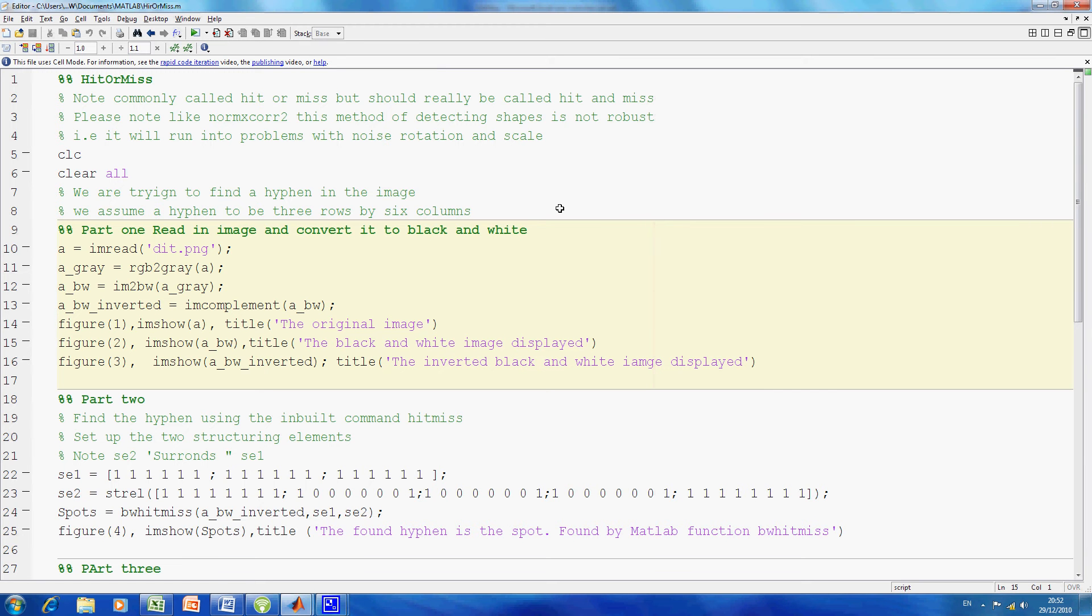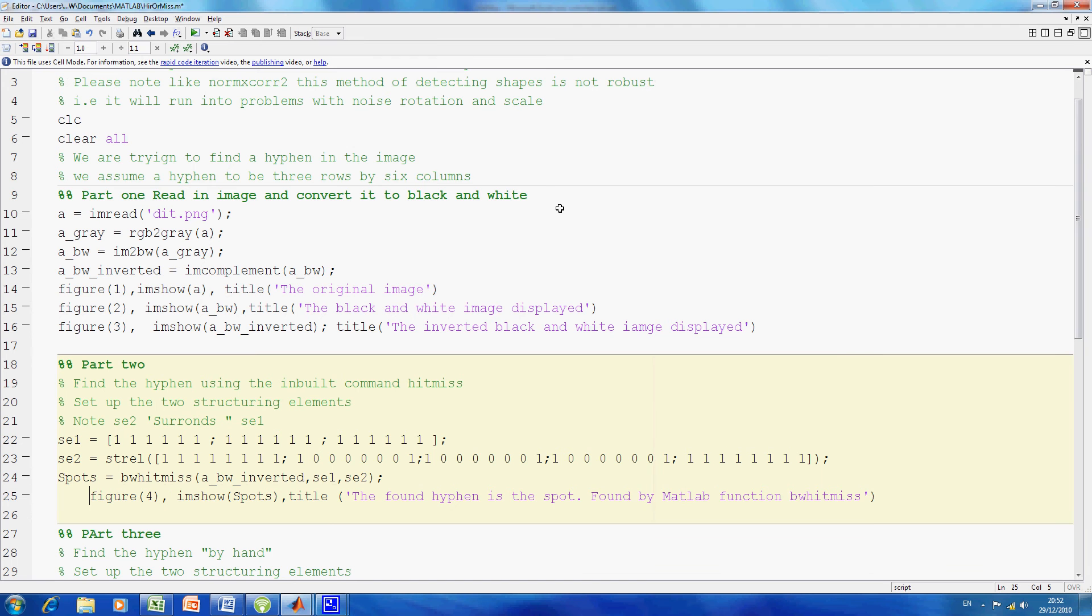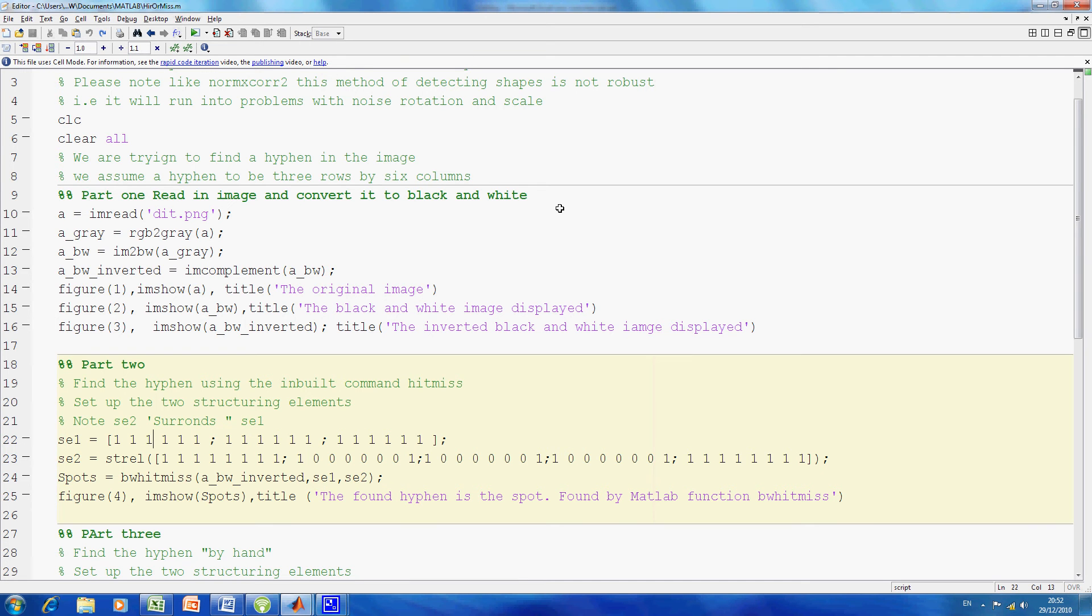On lines 14, 15, and 16, I just display the images. In part 2, lines 18 to 25, I want to find the hyphen which we'll see when we run it. The hyphen is 3 rows by 6 columns, so that's structure element 1.